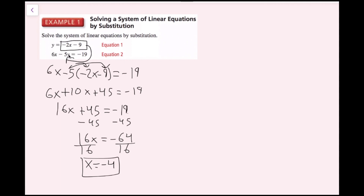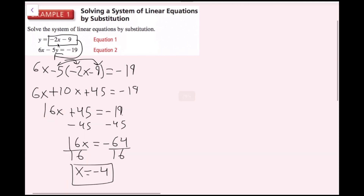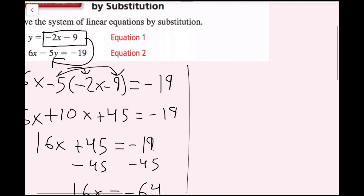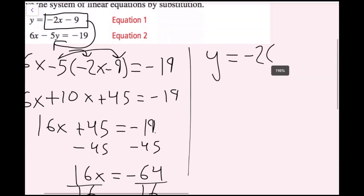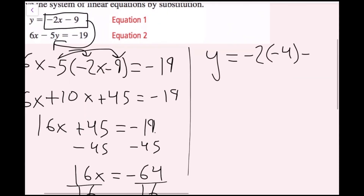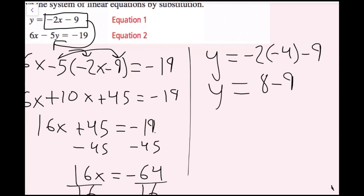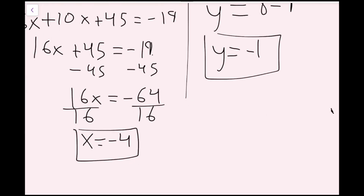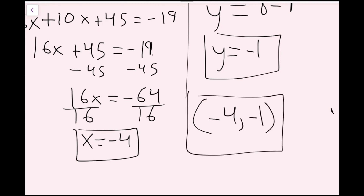I'm going to plug the x value into the top equation. So I have y equals negative 2 times negative 4, minus 9. Negative 2 times negative 4 is positive 8, minus 9 gives me y equals negative 1. So I have my x value and my y value, and now I write my ordered pair, which is negative 4 comma negative 1. And now we're done with this one. If you wanted to check, you could plug this back in to verify it is a solution.